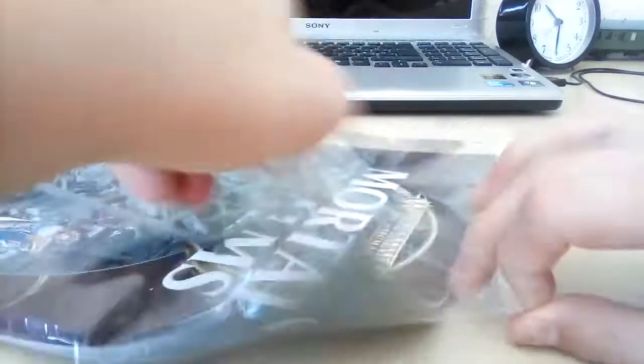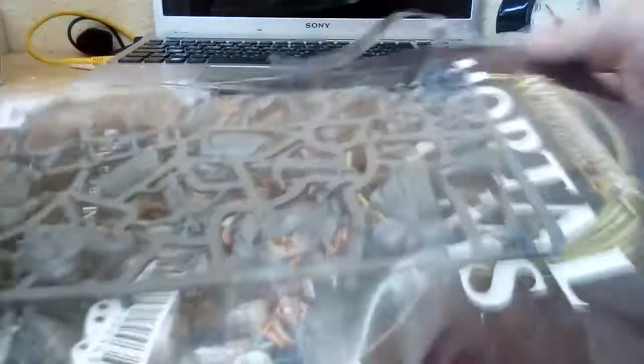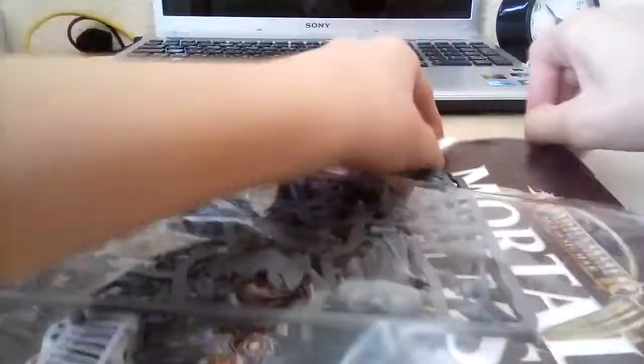So let's just open up, shall we? I'm just going to use my hands for this. Alright, let's see what we've got here.